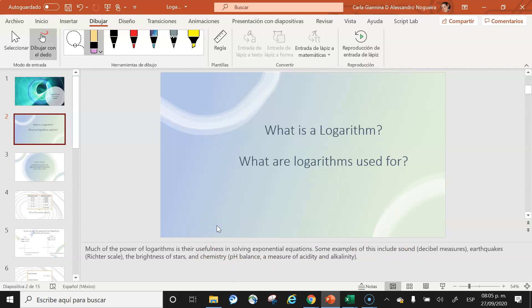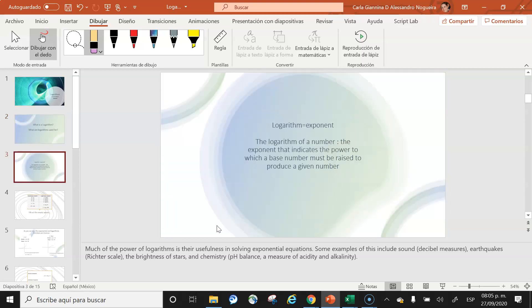Some examples of what we use logarithms for: sound — the decibel measures sound levels; earthquakes — the Richter scale is a logarithmic scale; the brightness of stars; and many uses in chemistry, like pH balance and the measure of acidity and alkalinity in elements.